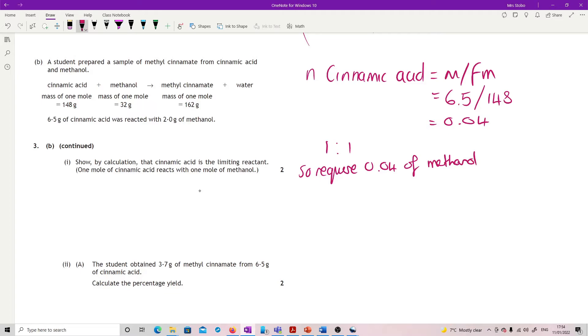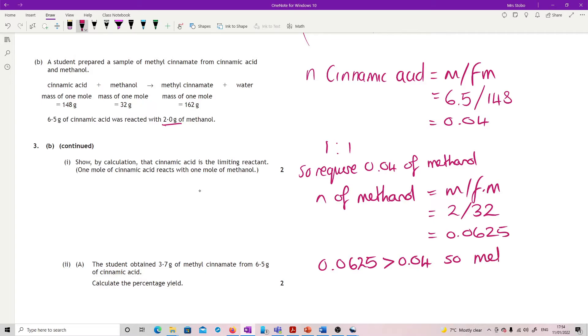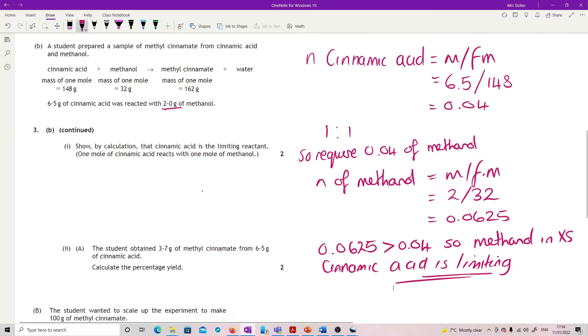Now I go and find out what methanol I have. Moles of methanol is mass divided by formula mass, so 2 divided by 32. I have 0.0625. 0.0625 is greater than 0.04 so methanol is in excess and cinnamic acid is limiting.